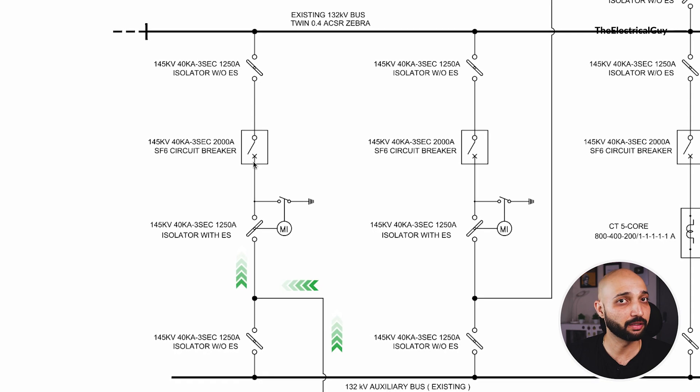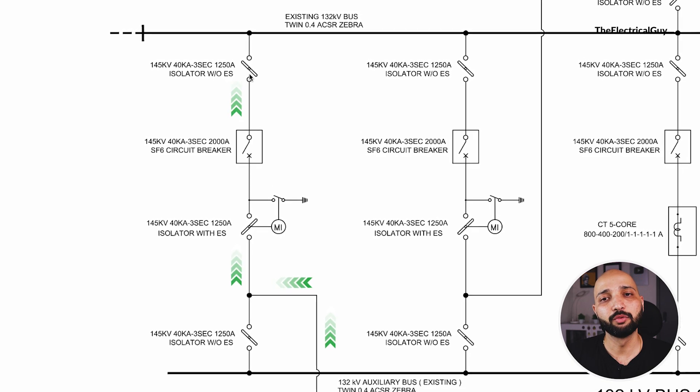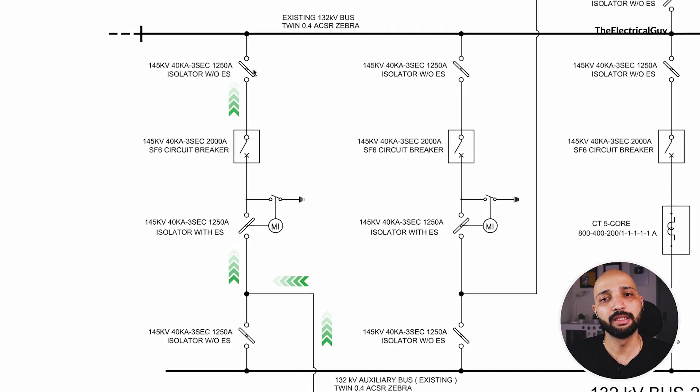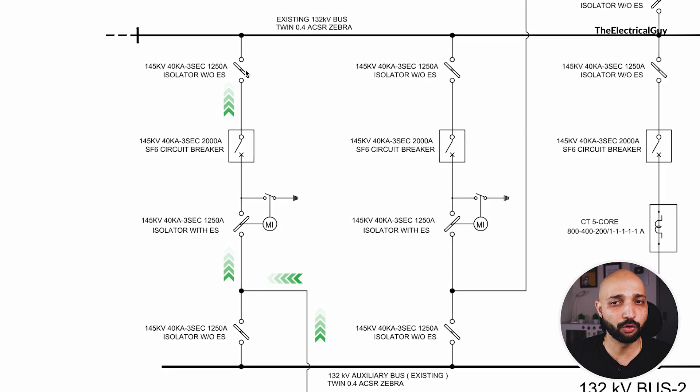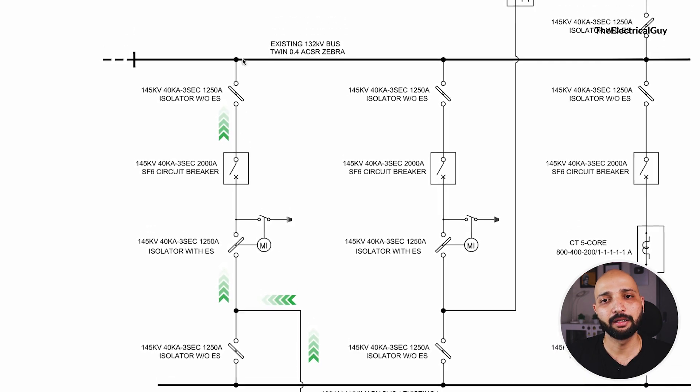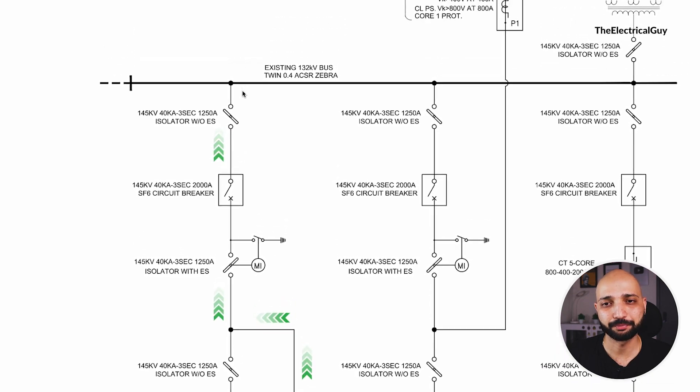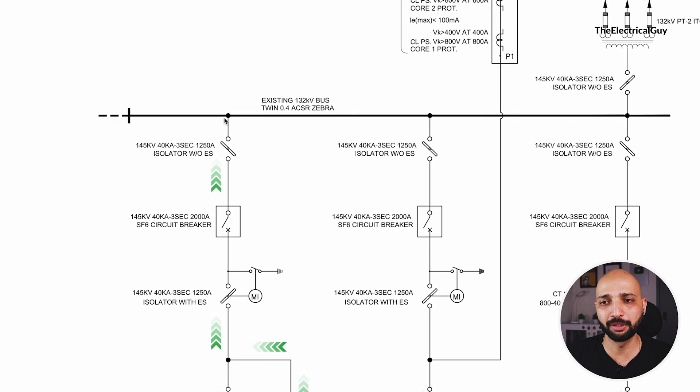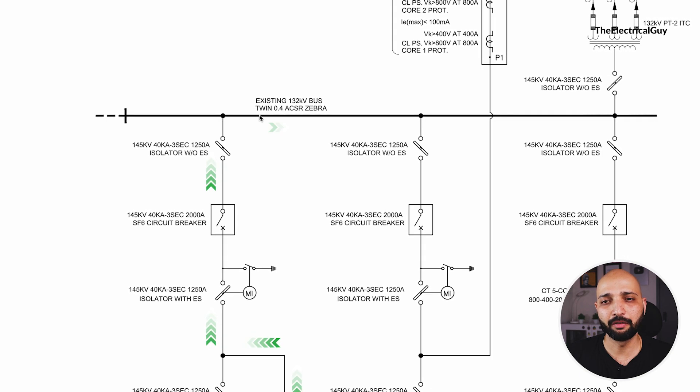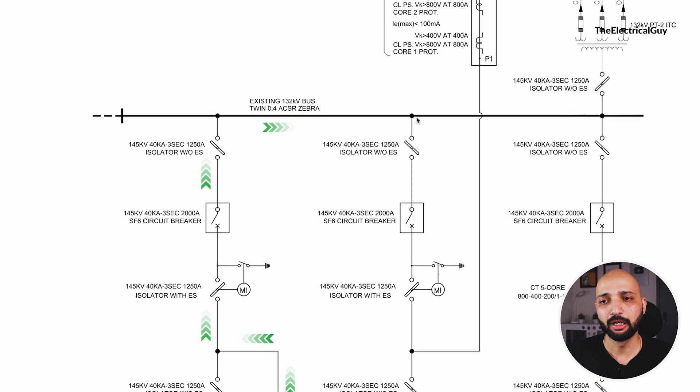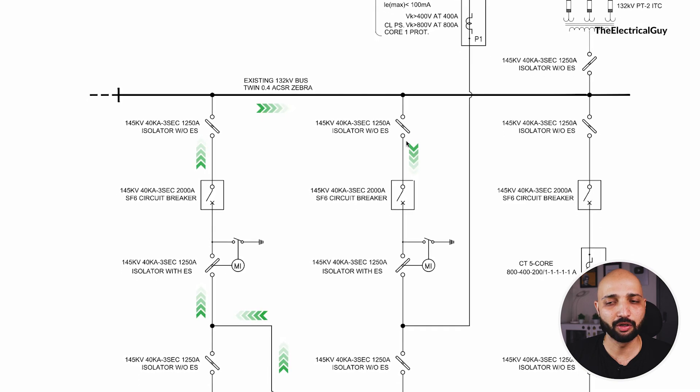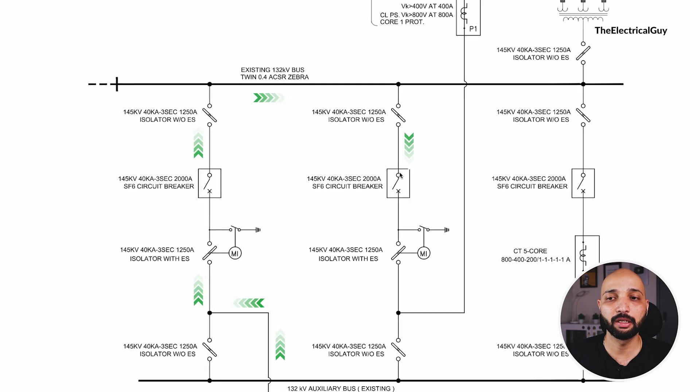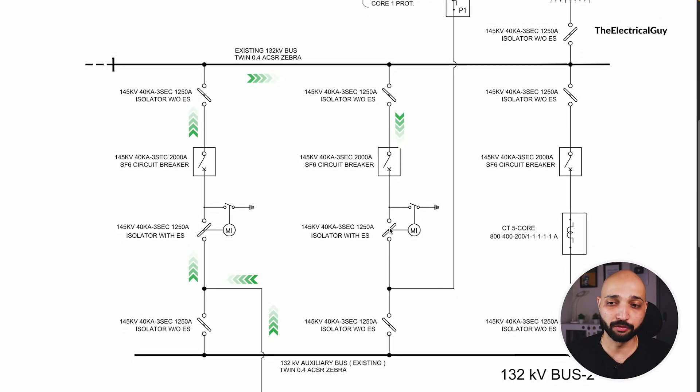This is closed. The supply will move towards circuit breaker of 145 kV SF6 circuit breaker, then the supply will move towards the isolator. Now this isolator is without earth switch and then it will go to the bus one. Now your bus one is active. You can see supply will move from right here, it will go down to this isolator without earth switch, then the circuit breaker, then the isolator with earth switch, and then from here it will go to the top portion.